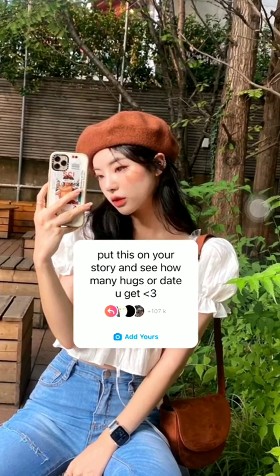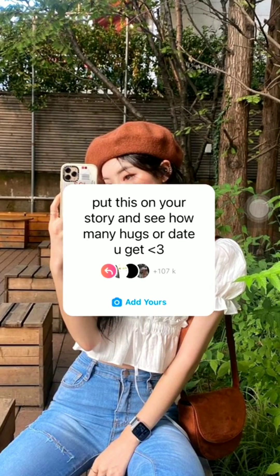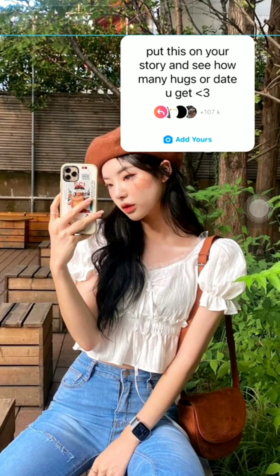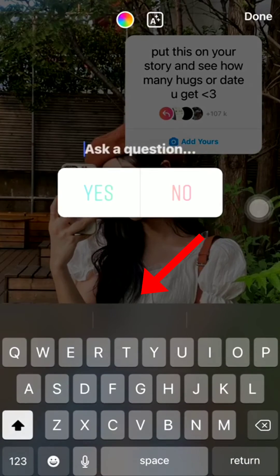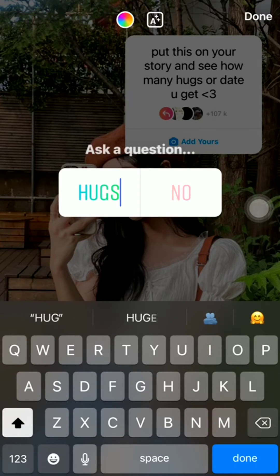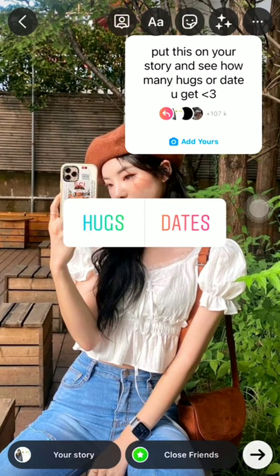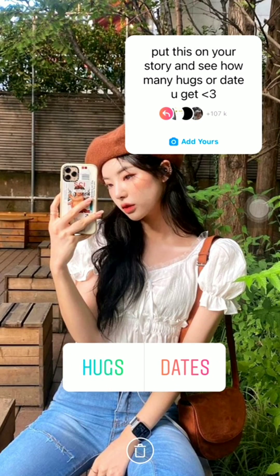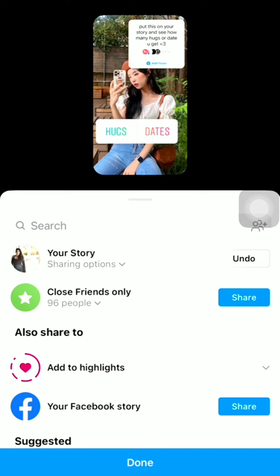Then adjust the sticker, click on the stickers option at the top, and click on the polls sticker. Type 'hugs' and 'dates,' then adjust both stickers and send it to your story.